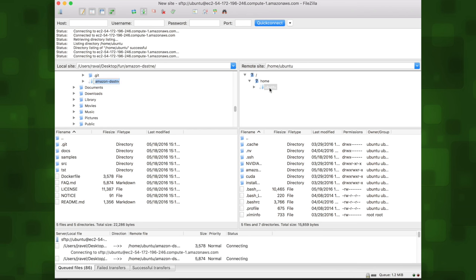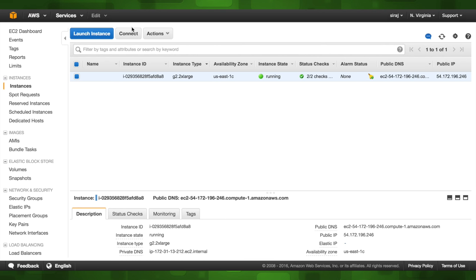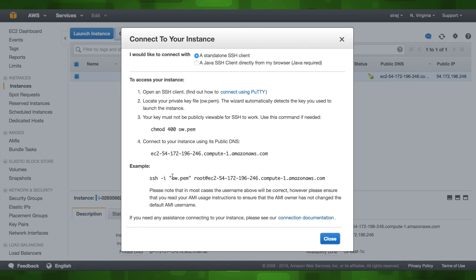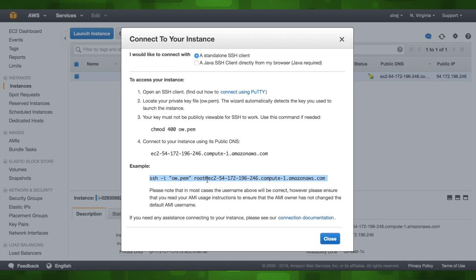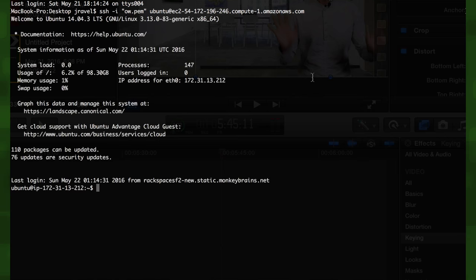Now that our code is in our EC2 instance, we can open up terminal and SSH into it. We can find the SSH snippet for terminal under the instances section once we click the connect button. Perfect, let's just paste this baby right into terminal. Boom, we're in. Let's CD into our directory.